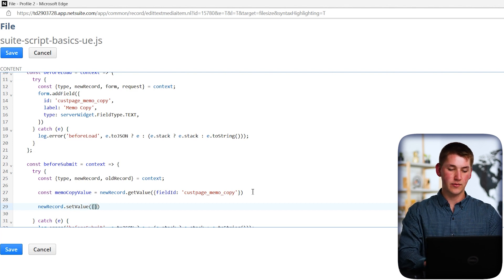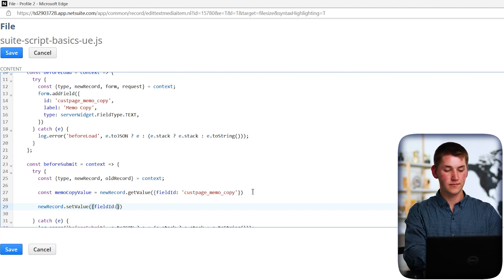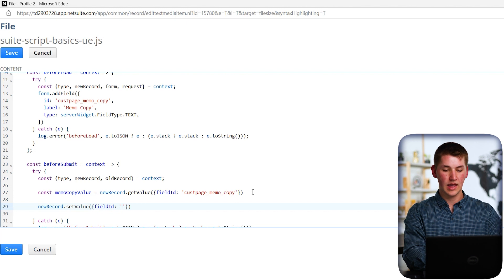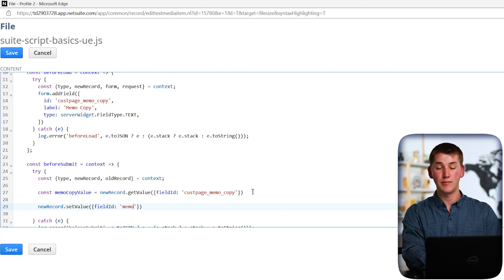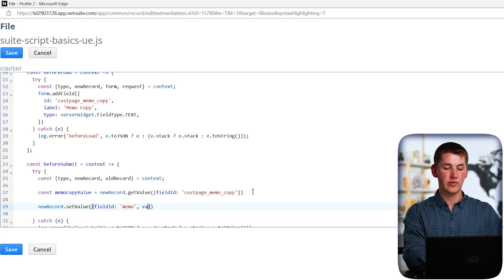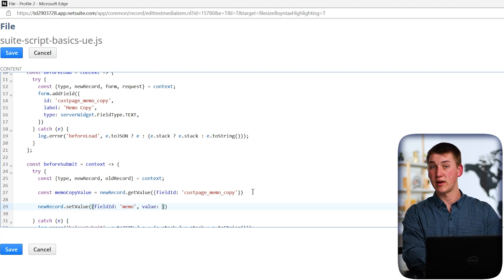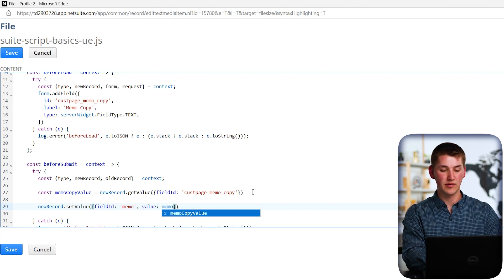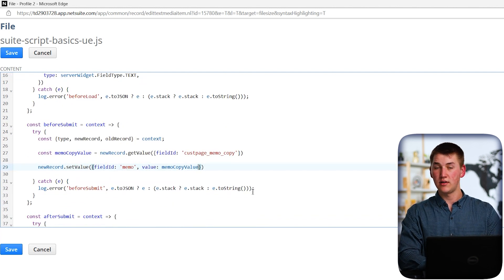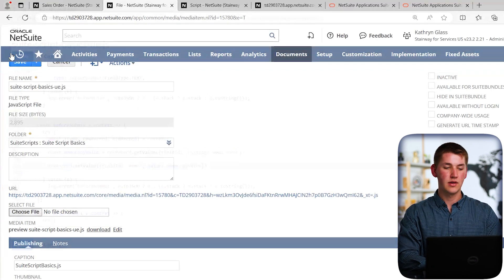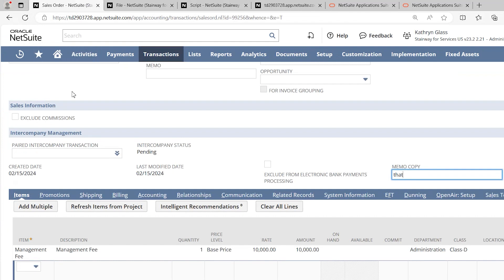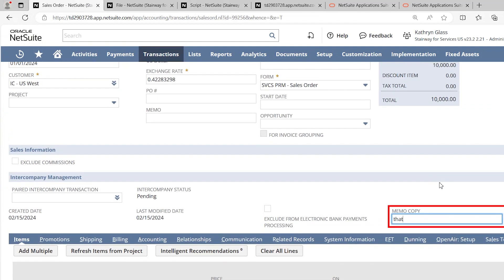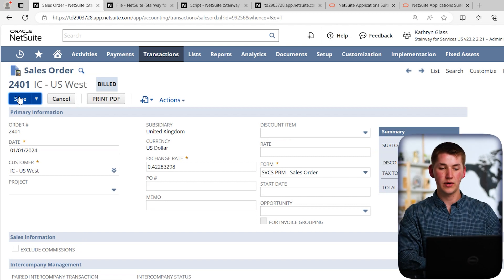So the next thing we want to do is we want to actually take this value that we've gotten from a field and set it into another field. So to do that, we can type newRecord.setValue this time. And what it takes for parameters is fieldId. And this is where we want to set it. So in this case, we want to set it to memo. And memo's internal ID is memo. And we want to provide also the value of what we want to set it to. In this case, memoCopyValue. And now that that's done, we can go ahead and save our new file. And then actually go back to our sales order and give it a test. So I'm still editing. And because a user event script is server side and not client side, we're able to actually just make our update here without having to refresh. So let's go ahead and type in a message here. And then let's save the record and see if it works.